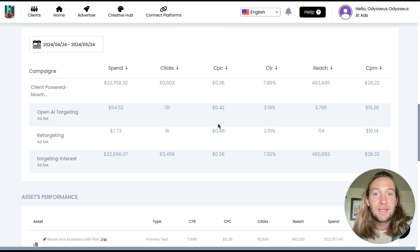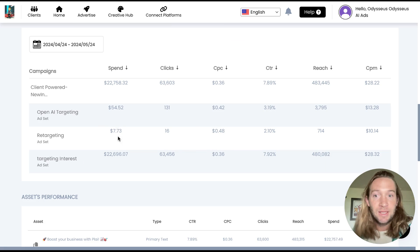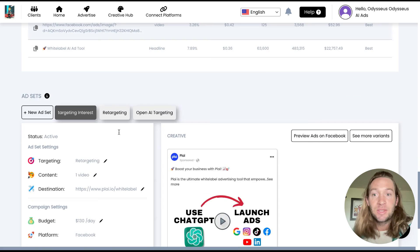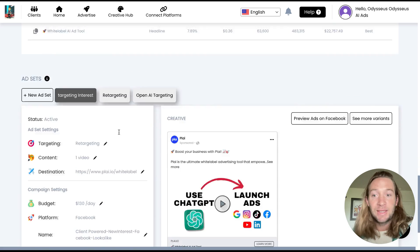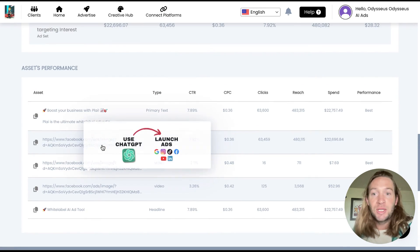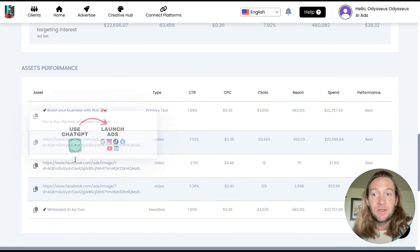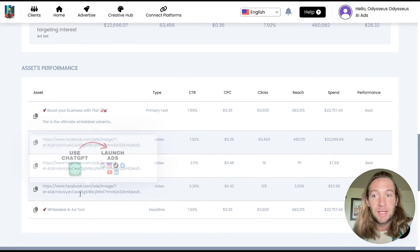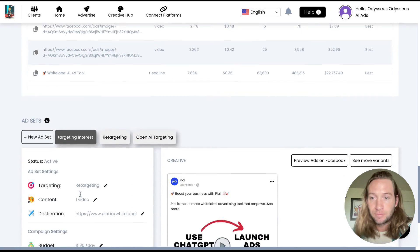So what this is doing is that this is going to be shifting budget to the best performing ad set automatically for you. So you still have the budget at the campaign level and the budget is just going to the best performing ad set automatically for you.